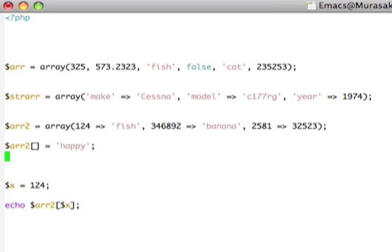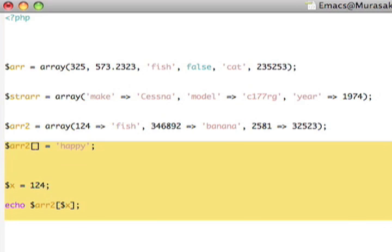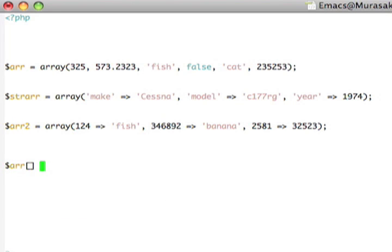Note that we are actually free in PHP to add arrays as elements to other arrays, and in fact, that PHP provides some little syntactic goodies to help us make this easier. For example, here, I could take this array 2 and add it as an element to the end of array 1. So, I could say R equals R2 like that.